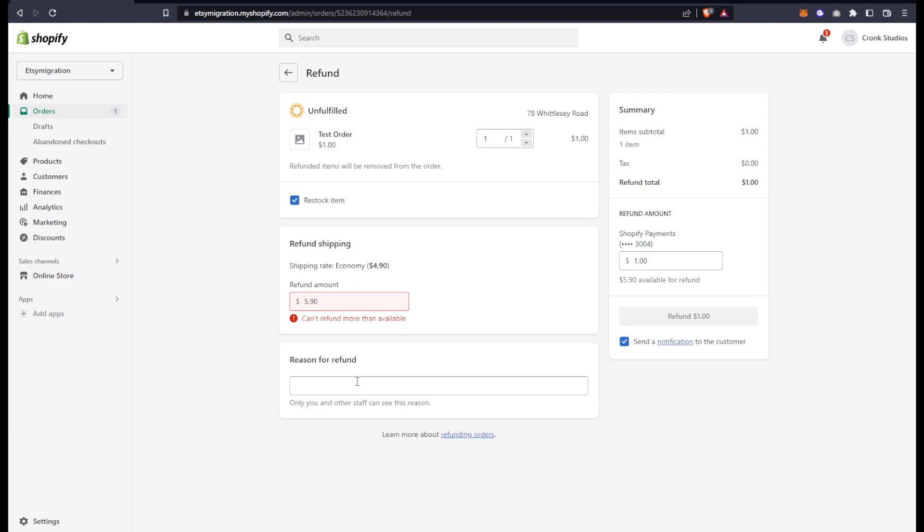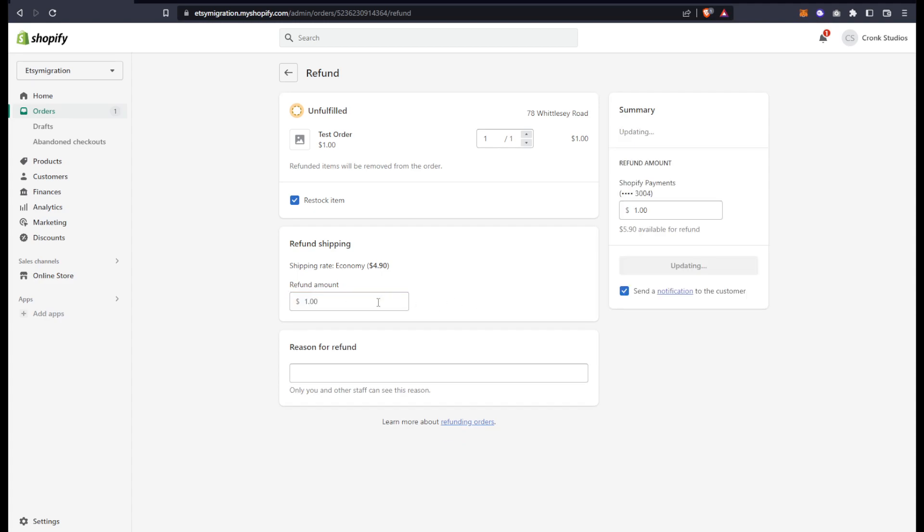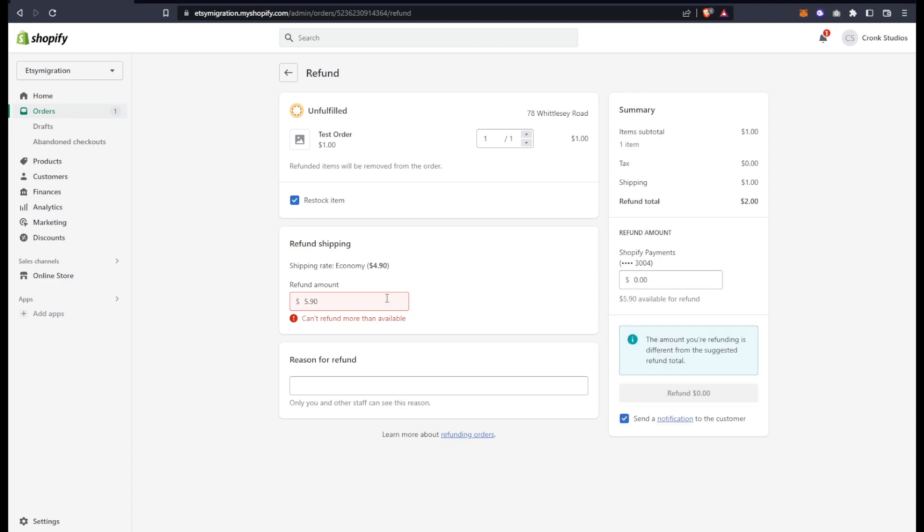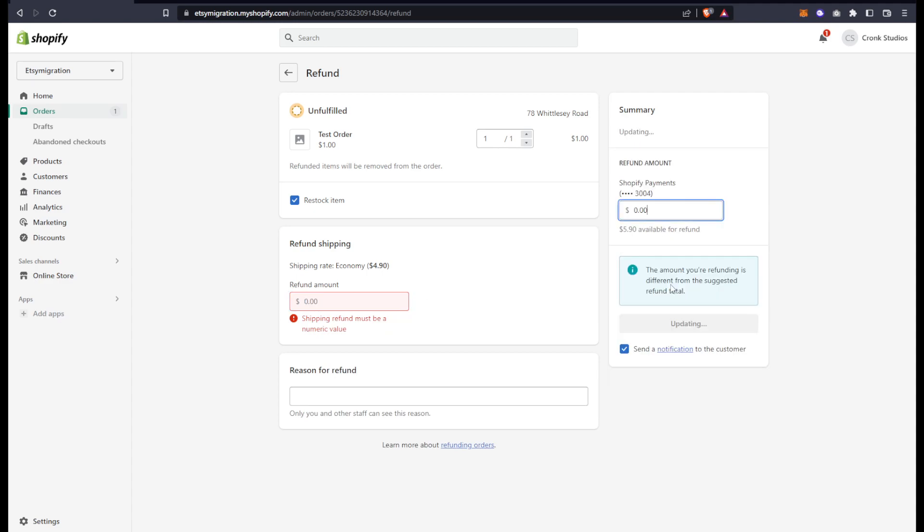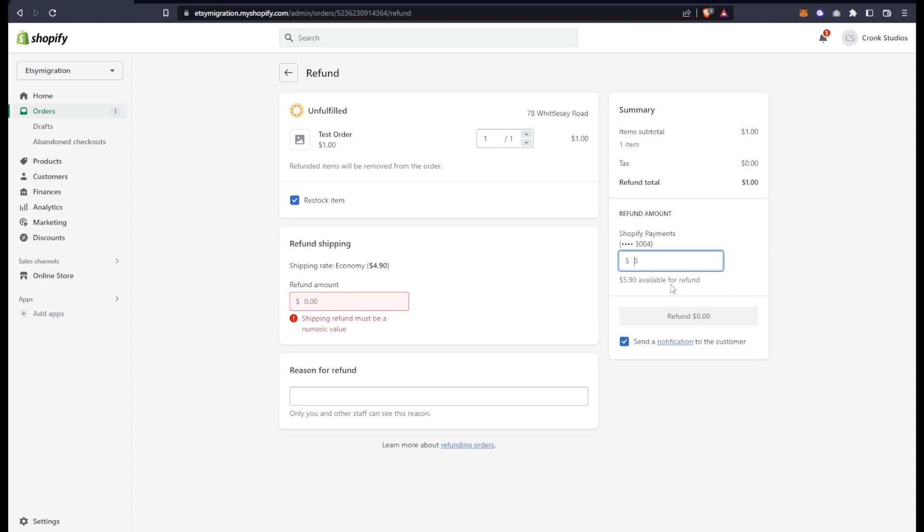It's not processing that for some reason. Let's try that $5.90 again. Hmm, it says $5.90 is available for refund, but for some reason doesn't want to take it. Let's give that a shot over here.